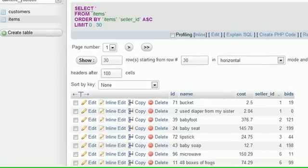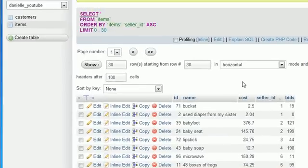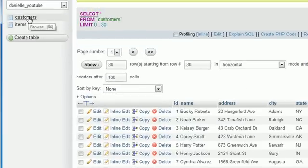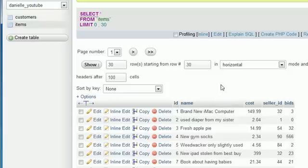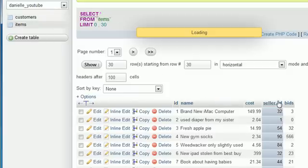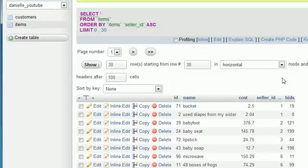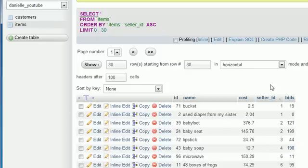Let's take a look at our tables so far. We have a customers table, which holds all the users' personal information, and also an items table. Our website is kind of like eBay, where a user can list an item and other people can bid on it.